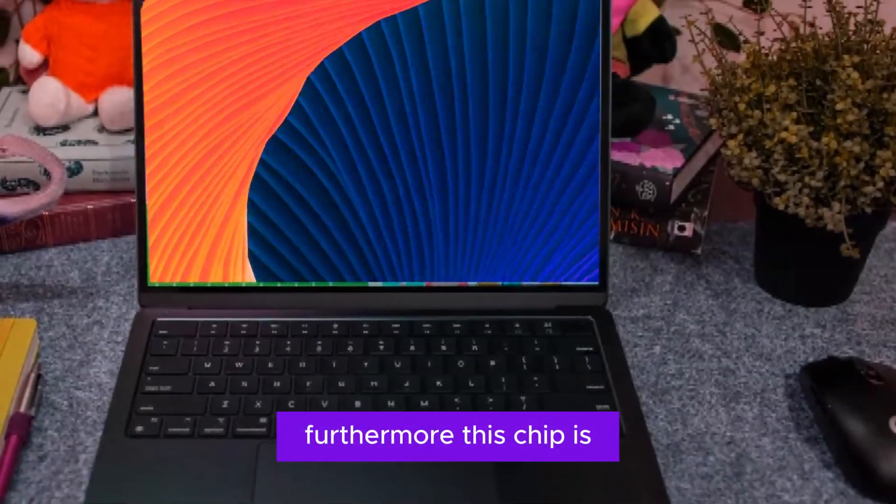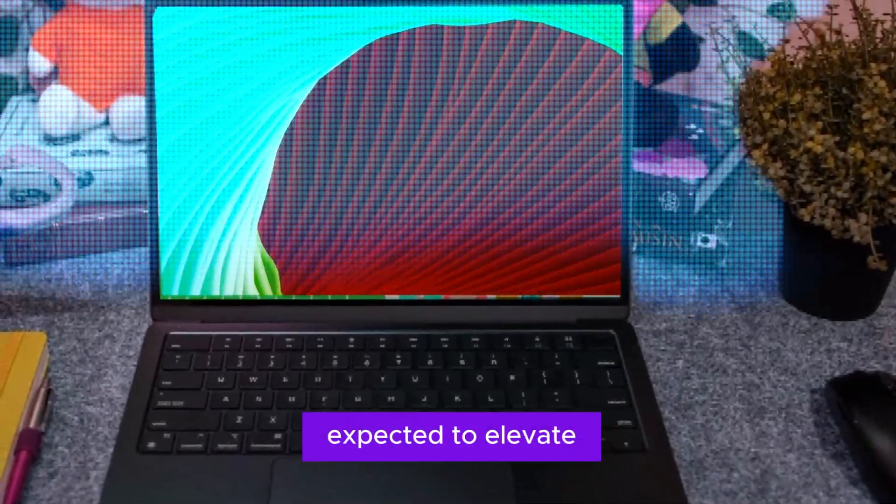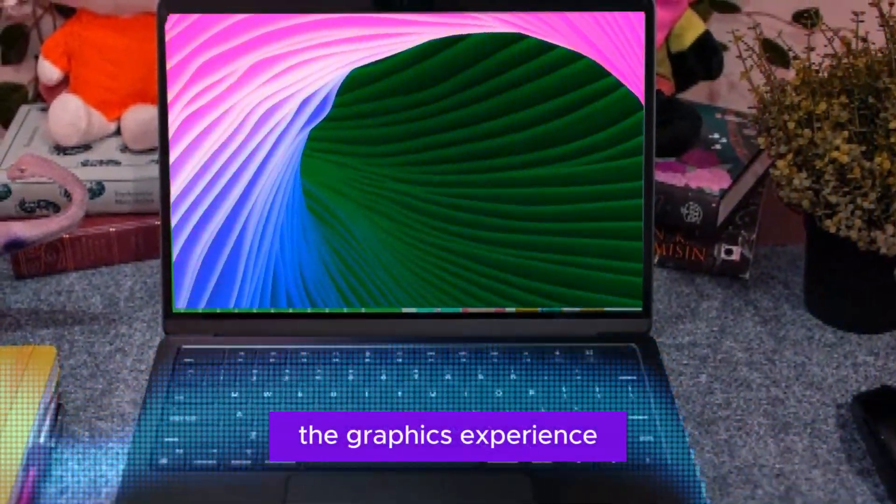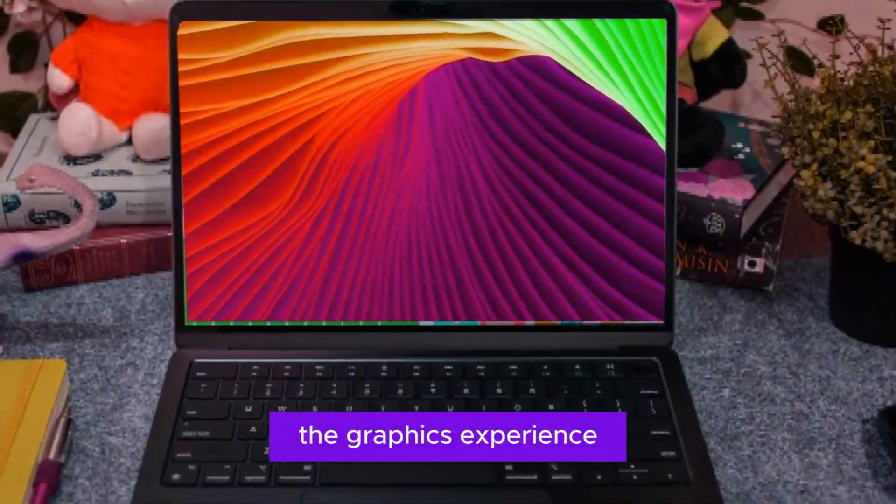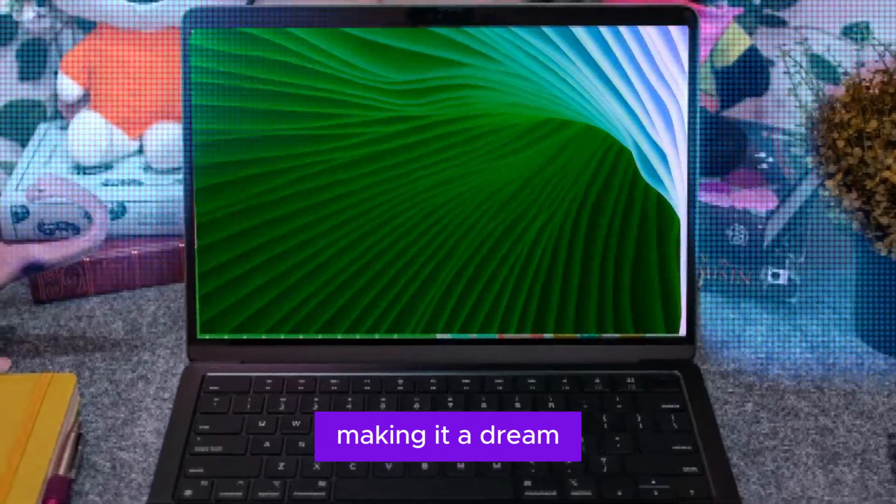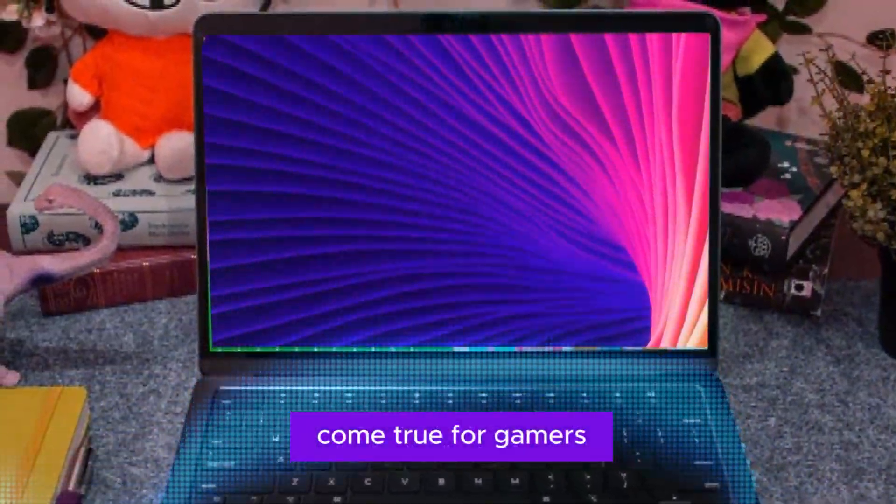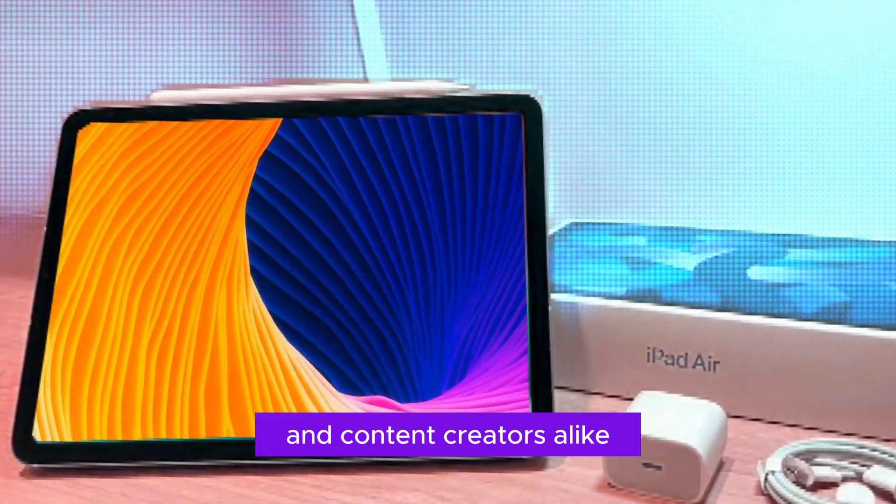Furthermore, this chip is expected to elevate the graphics experience, making it a dream come true for gamers and content creators alike.